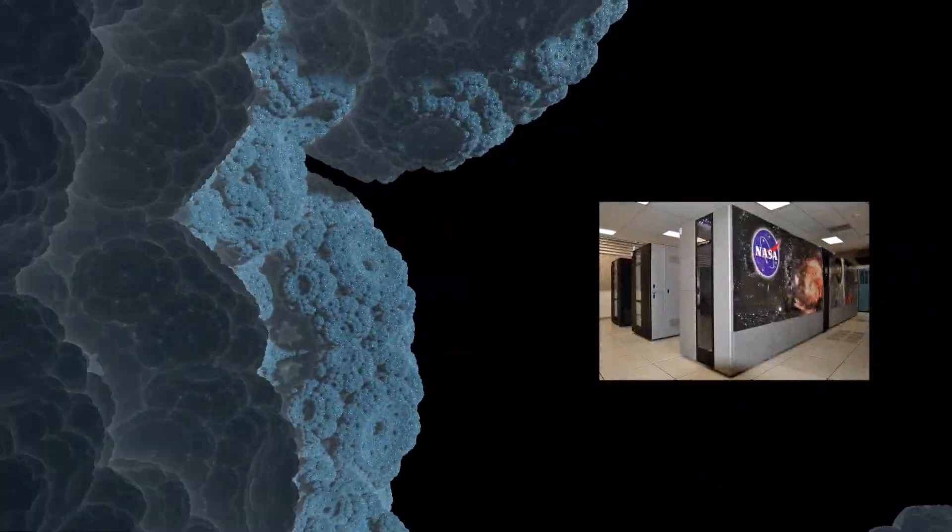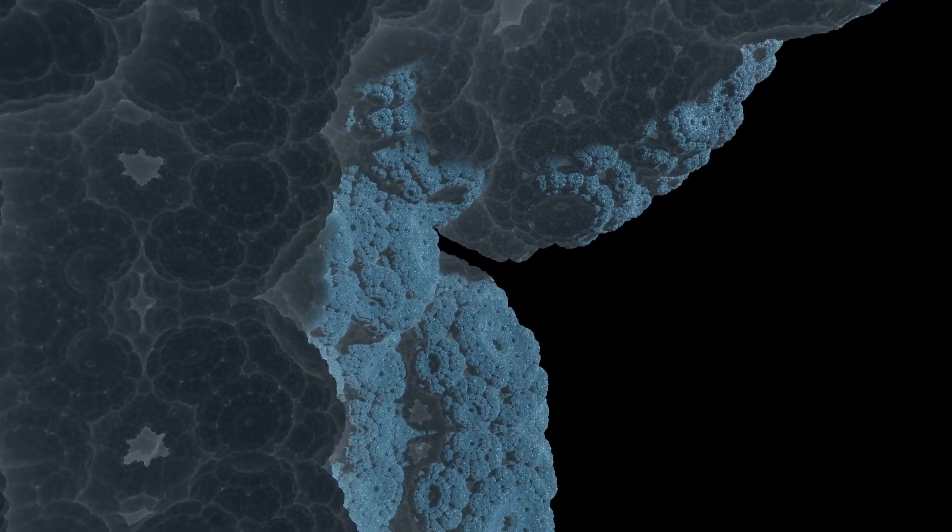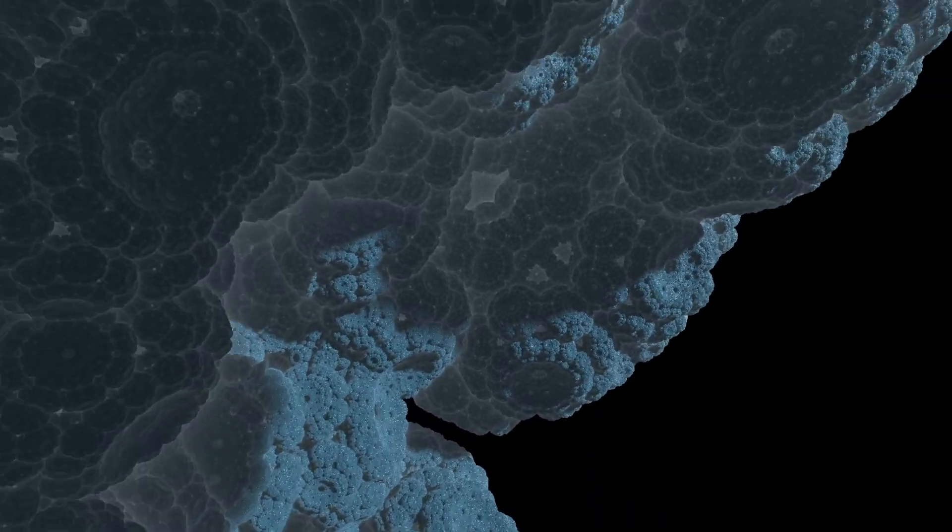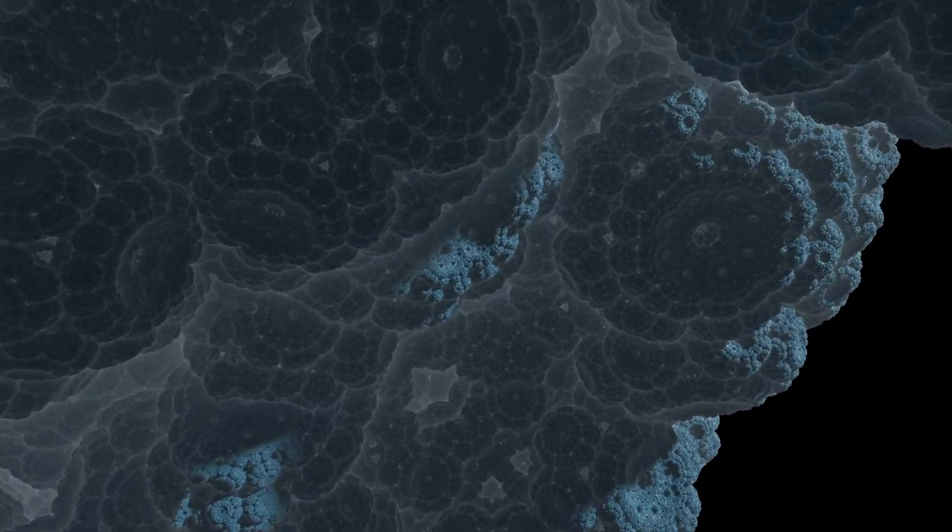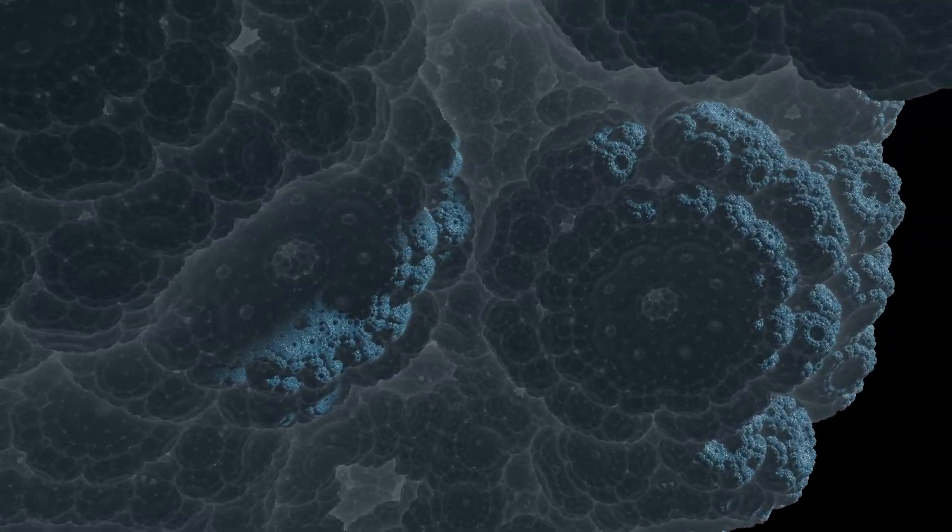And if I had NASA's supercomputer, we could keep zooming into it for a long time and keep finding detail. We can also morph the fractals in real time as we're flying around them.